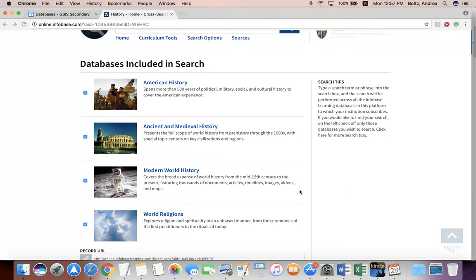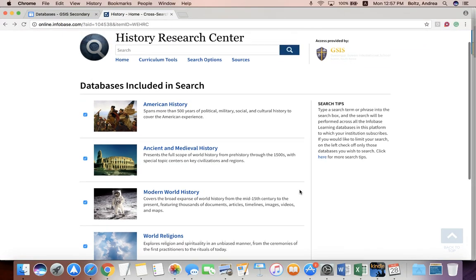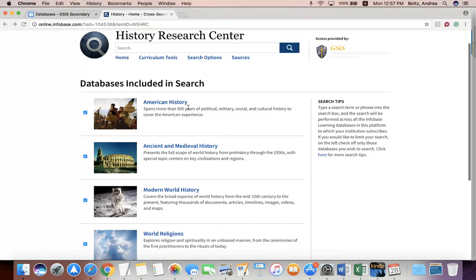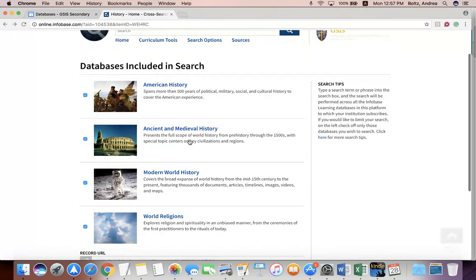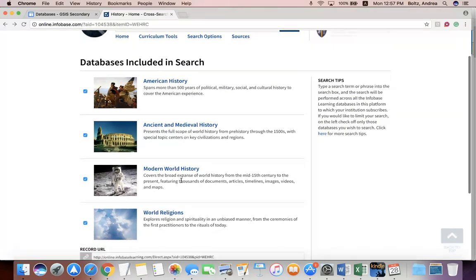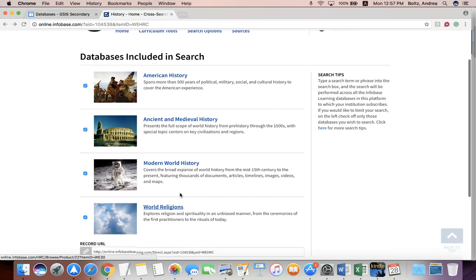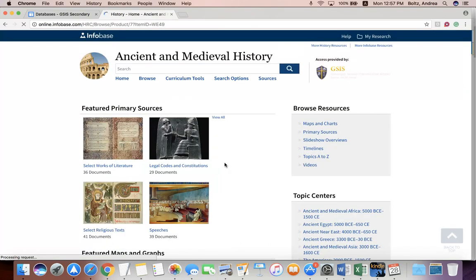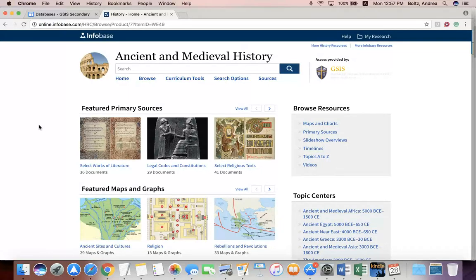This morning I'm going to show you how to use our Infobase online databases. Infobase databases include American History Database, Ancient and Medieval History, Modern World History, and World Religions — four databases that we subscribe to from Infobase. They all work pretty much the same way. Today I'm going to demonstrate using our Ancient and Medieval History Database, but these instructions will work for any of those four databases.